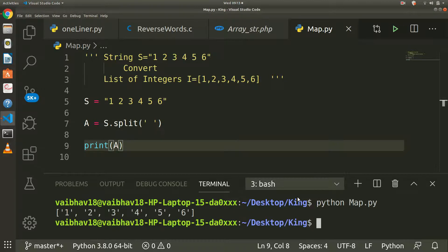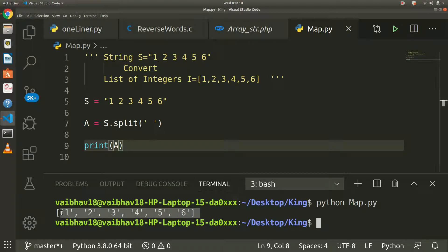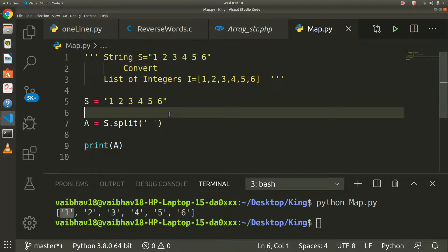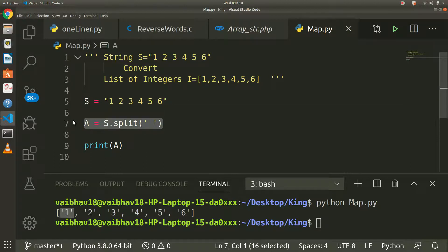It is converting into a list but it is a list of characters. For getting this all, we want to convert these characters into integers. For converting this, we want to convert these characters into an integer for type casting.